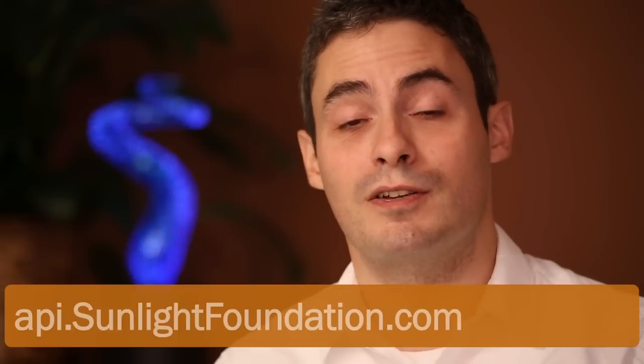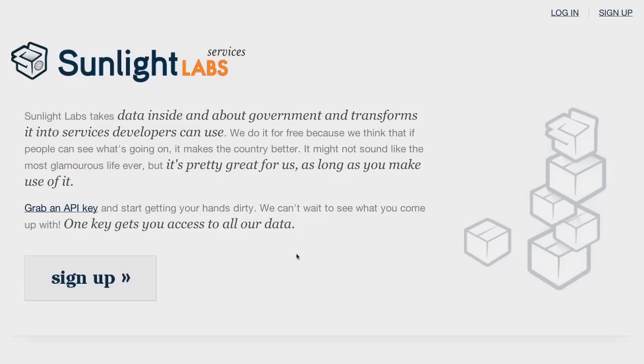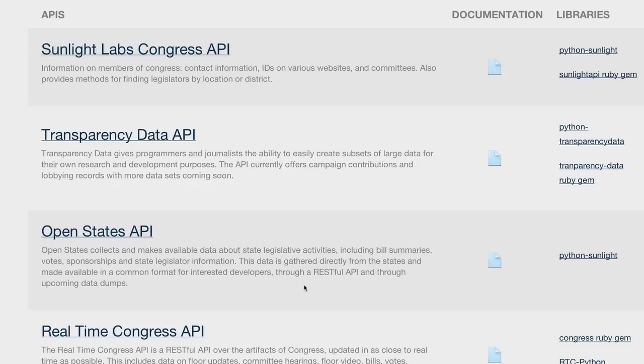At Sunlight, we've collected vital government information into a number of APIs that power our projects. Actually, for most of our projects, building the API is the first thing that we do. Like the rest of our work at Sunlight, our APIs are open source and free to anyone to use. To get started, go to api.sunlightfoundation.com. From here, you sign up to get a free key to unlock all of our data sets for your own projects.